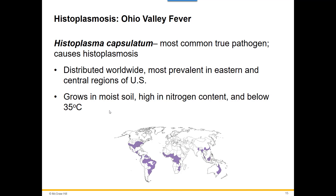However, we do have cases here in Wisconsin and Minnesota. The purple-shaded areas on the map show the highest number of cases — we don't have a high number, but we do have some. This fungus grows best in moist soils with a high nitrogen content. Soils can have high nitrogen content where there are large numbers of bird and bat droppings or guano. Caves with lots of bats and bat droppings provide a great high-nitrogen-content environment. They also like it a little cooler, which is why there are more cases a little farther south.